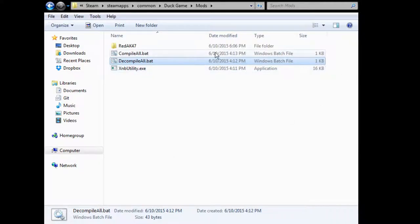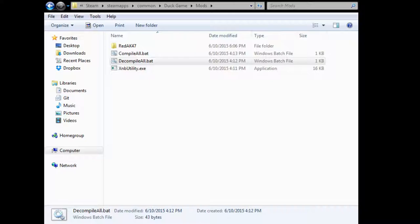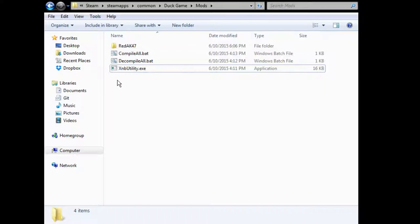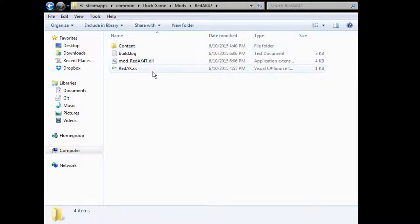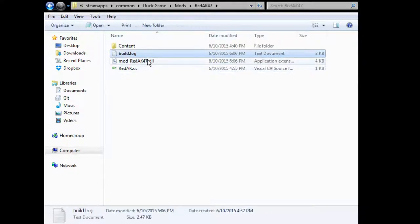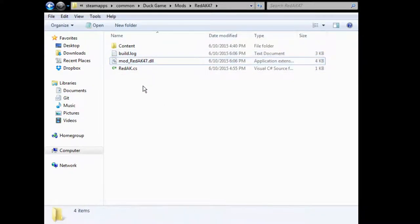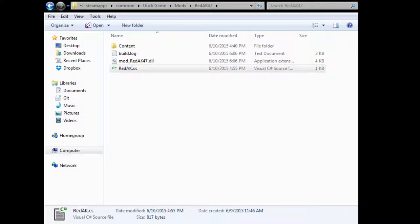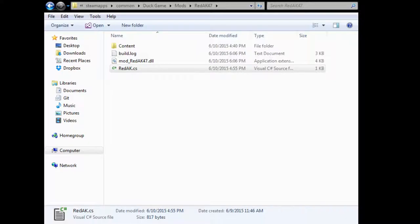So, this will decompile them. At the moment, these batch files are just basically decompile all and compile all. And there's the utility, which the source code will be available as well. So, I'll show you here. These two are generated at runtime, but basically I've got the redak.cs. Let me capture the window here so I can show you.